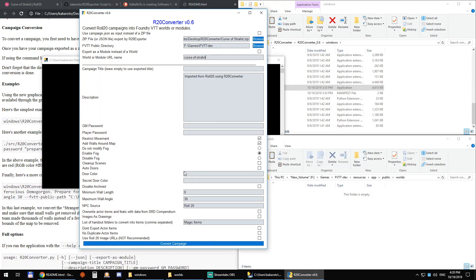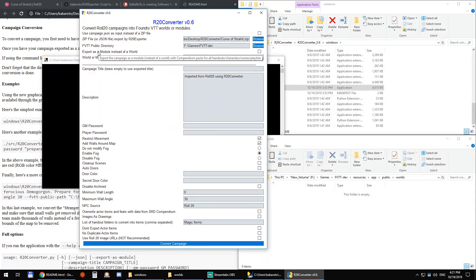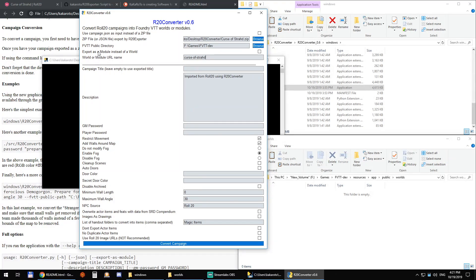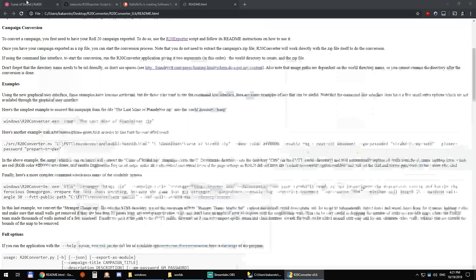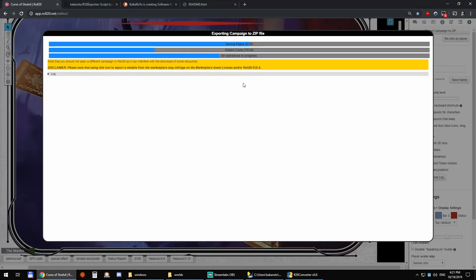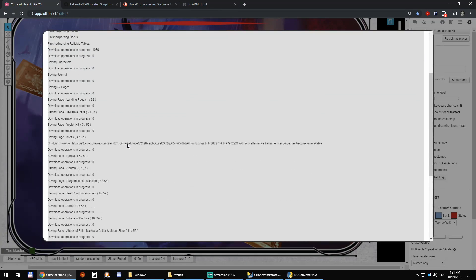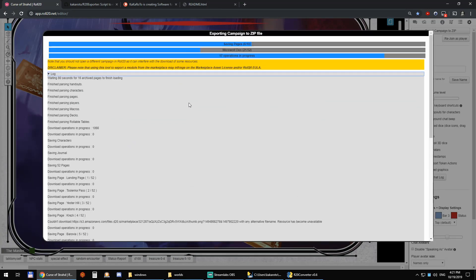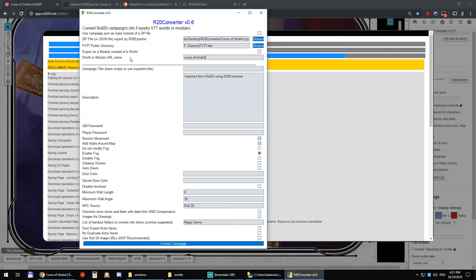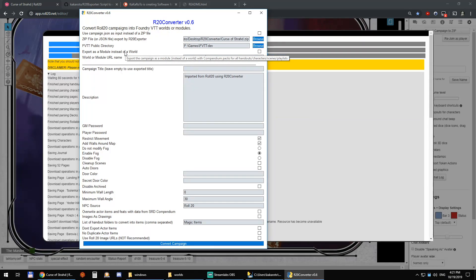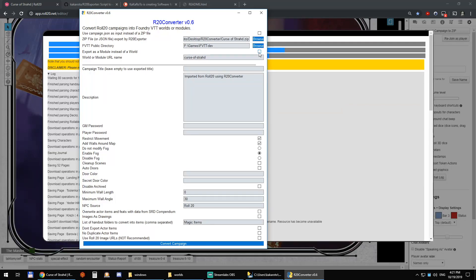So there are quite a few different options. Export as a module instead of world. If I had already an existing world and I didn't want to create a new one but just grab the NPCs, monsters, some journal entries, maybe a specific scene from my Curse of Strahd world. You can see here it's exporting and saving all the pages. It did the handouts, characters, now it's taking care of the pages. So if I wanted to just grab a specific scene or specific monsters I can just enable this and it will export it as a module instead and everything will be available as compendium packs.